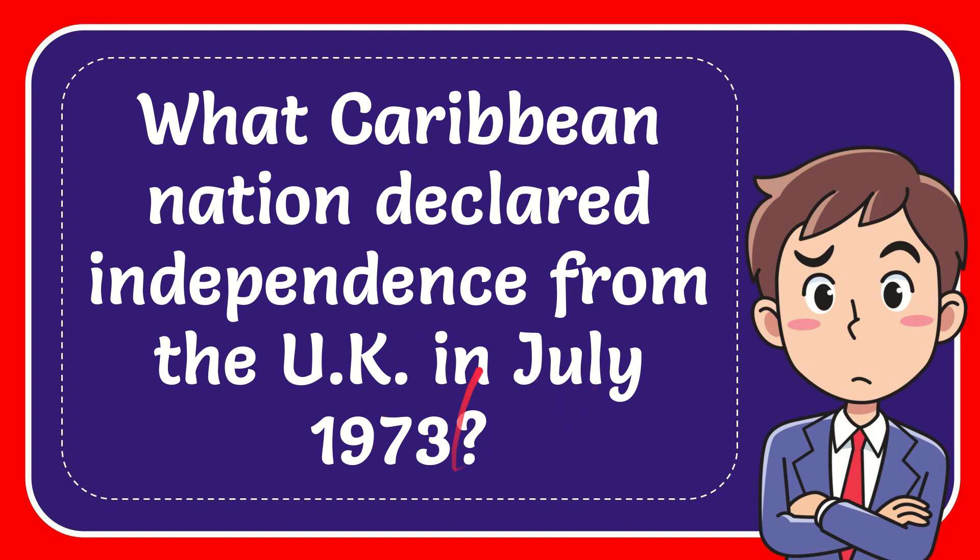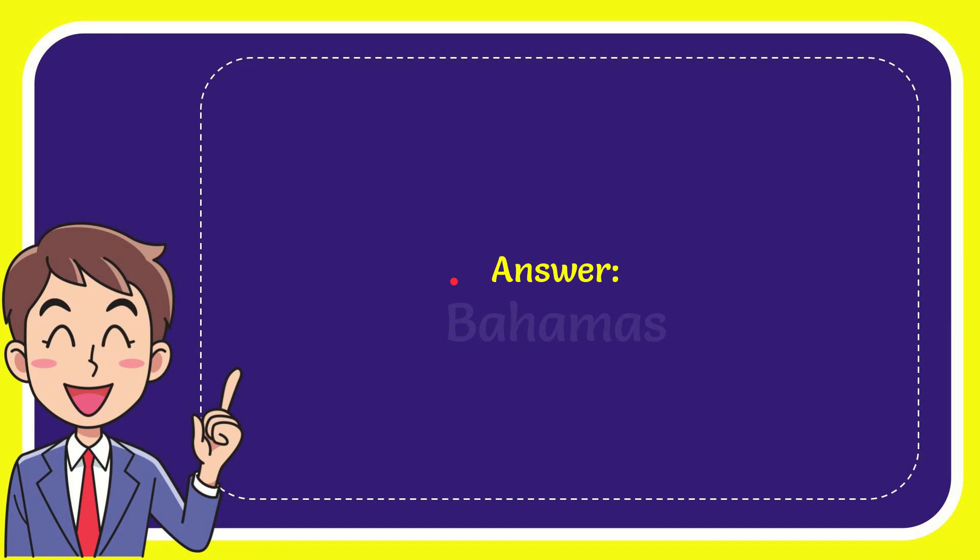I want to give you the answer to this question and the correct answer is Bahamas. The answer to the question is Bahamas.